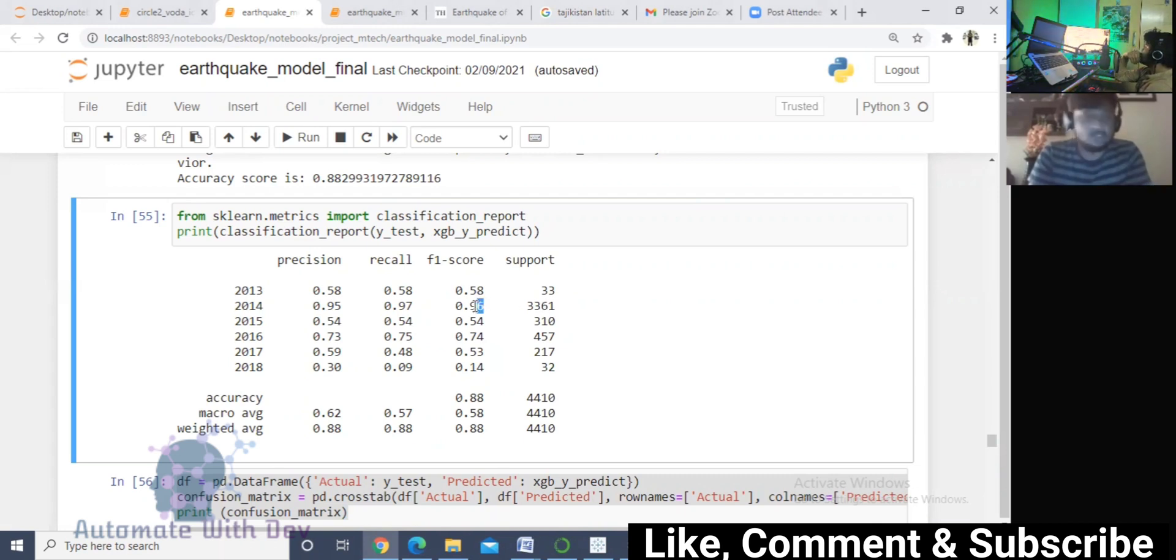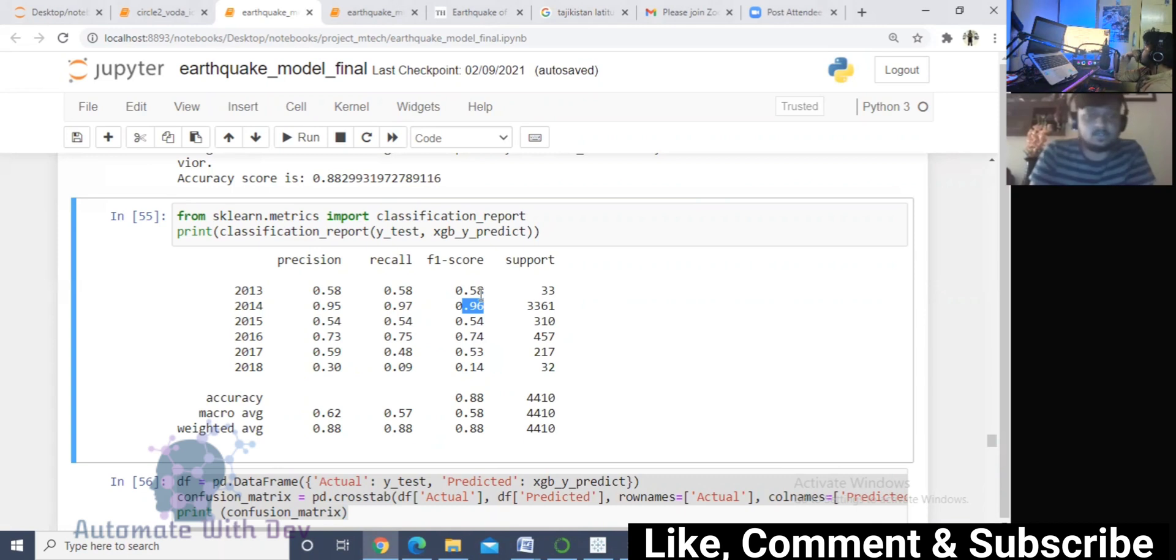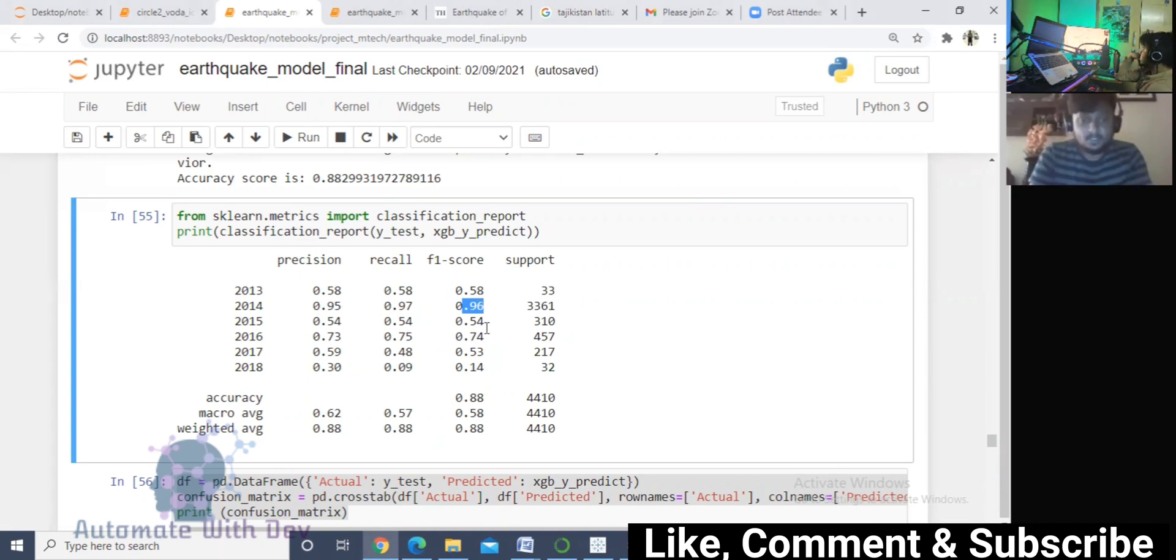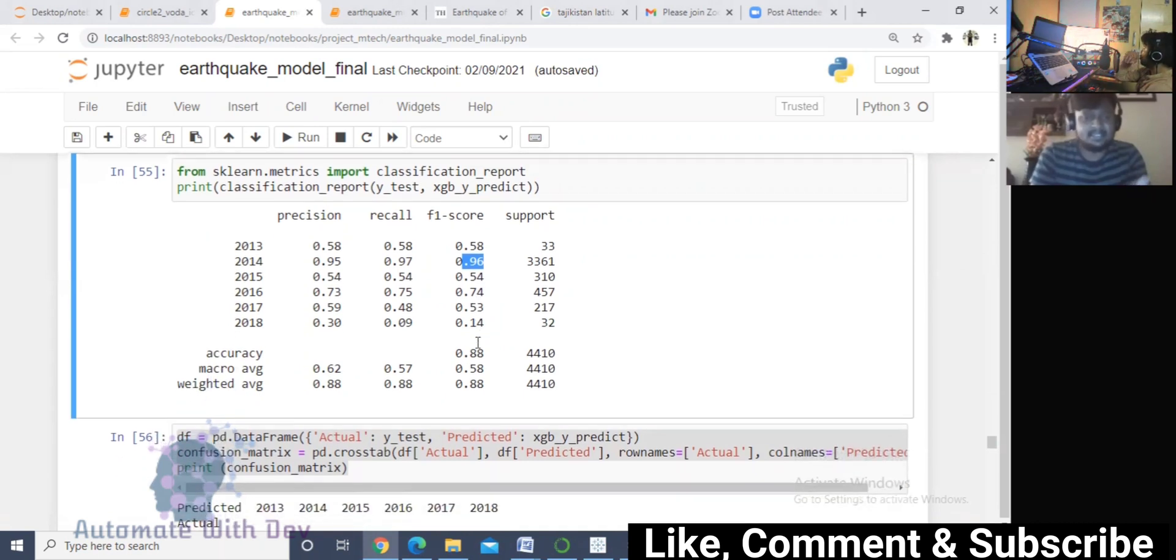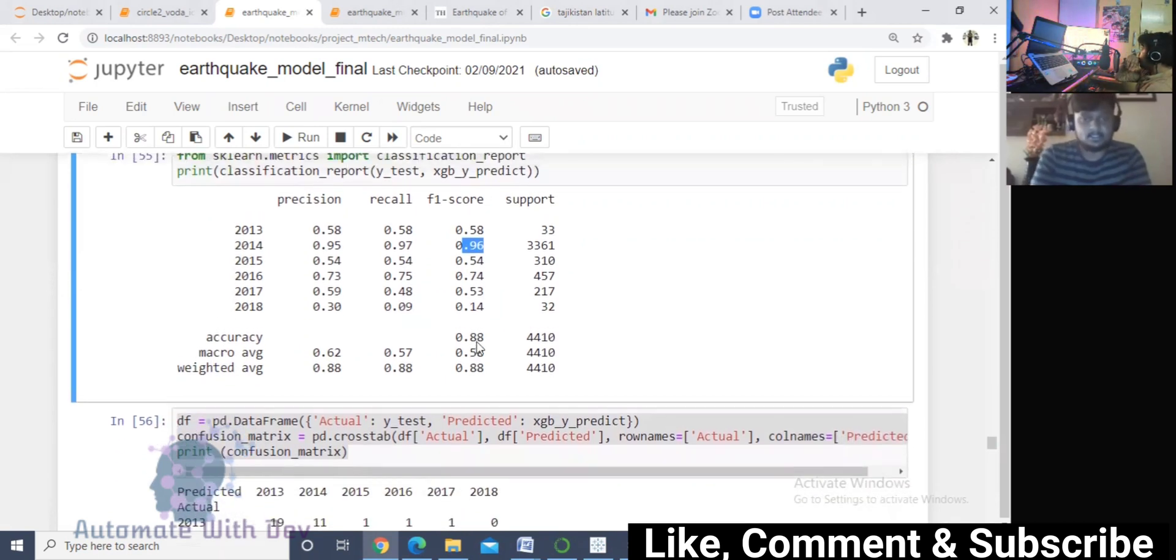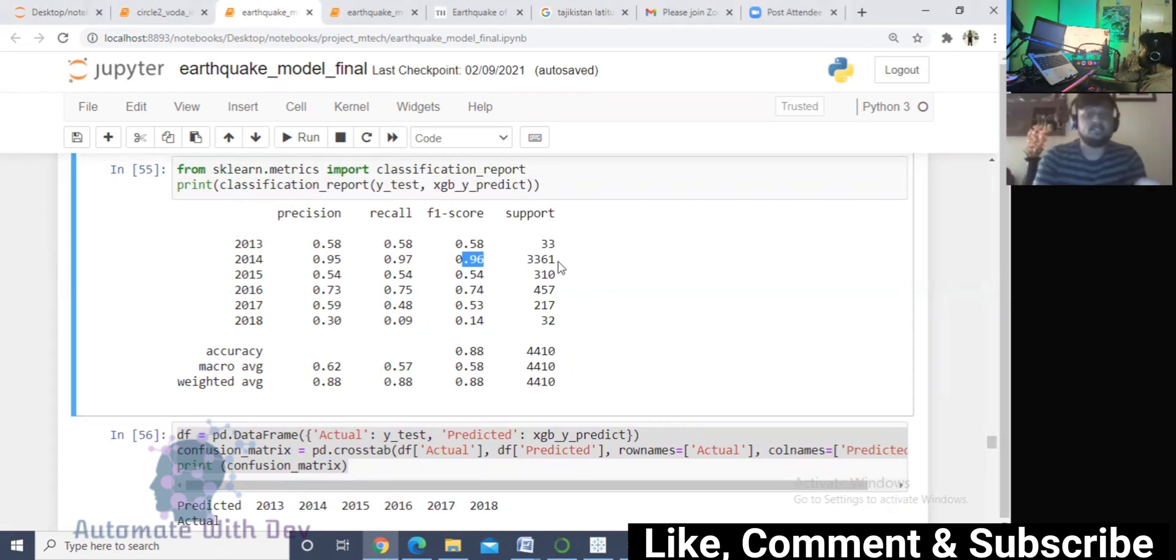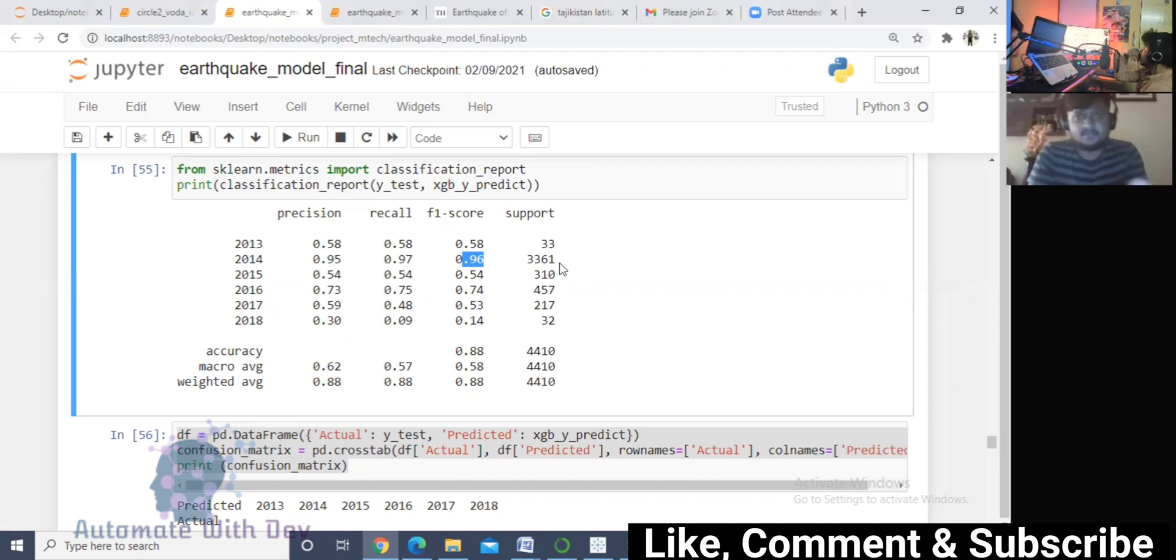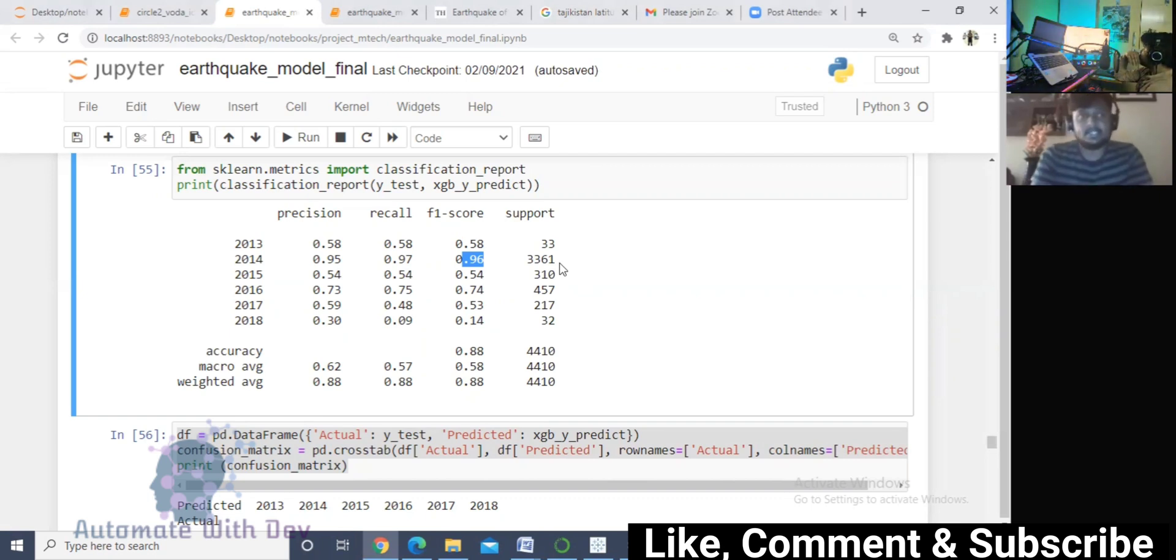Obviously, as we know, more data means better results you can expect. Here you can see F1 score for 2014 is coming 96 percent and here it is 58 percent. So basically as the data increases, results also improve. Here the accuracy I'm getting is 88 percent, but the data is very imbalanced for this classification problem.